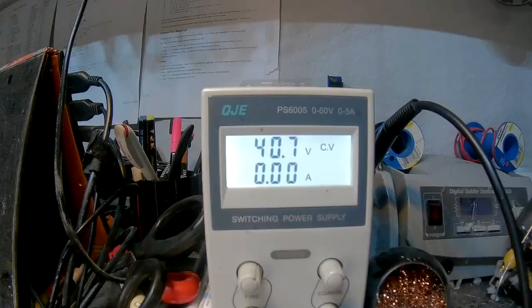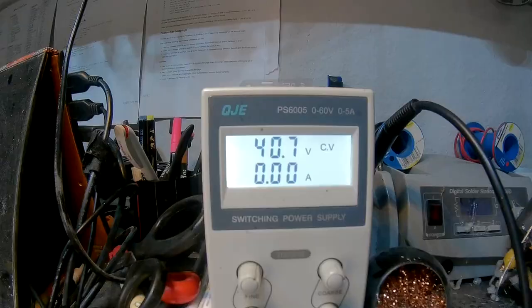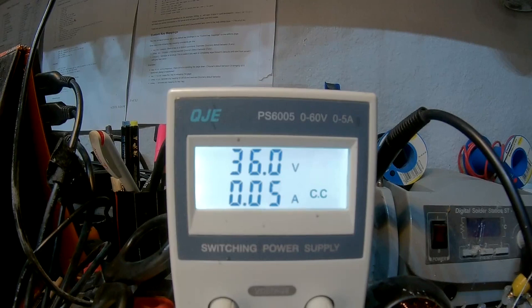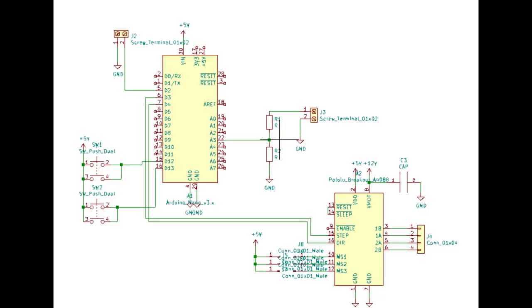So my first test setup here was again based around this lab power supply. It can be current regulated, meaning if you draw more than the amps you set, the voltage will drop.